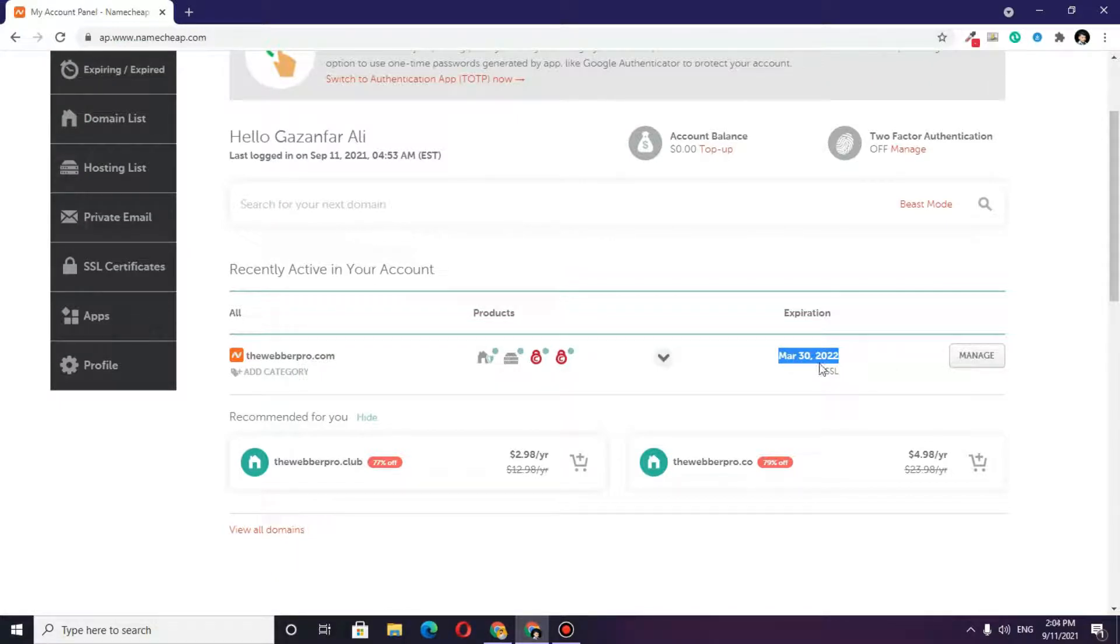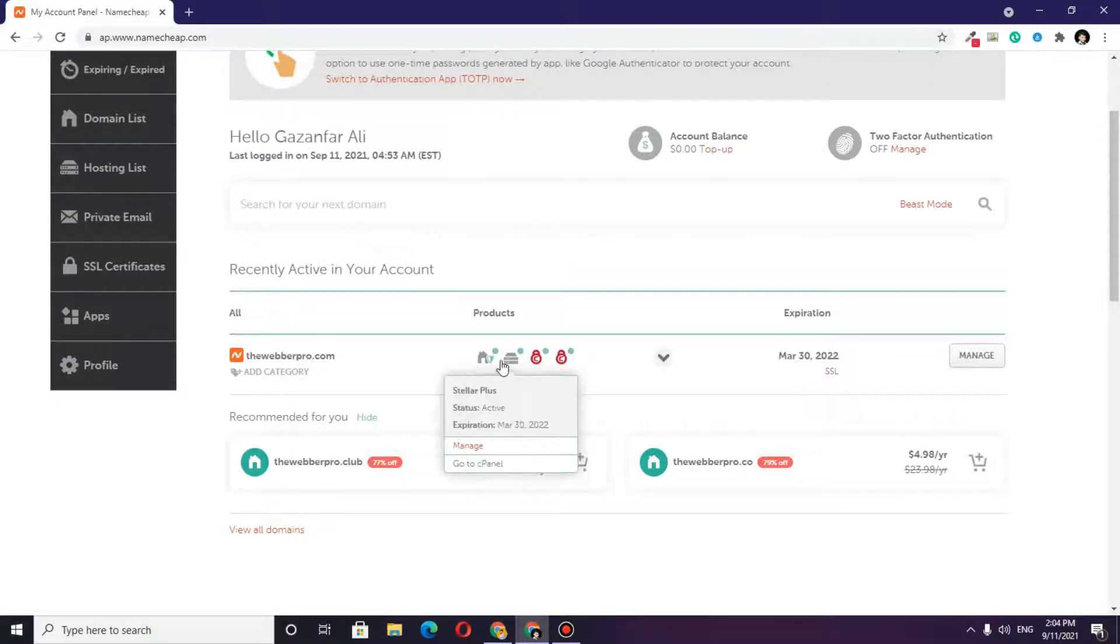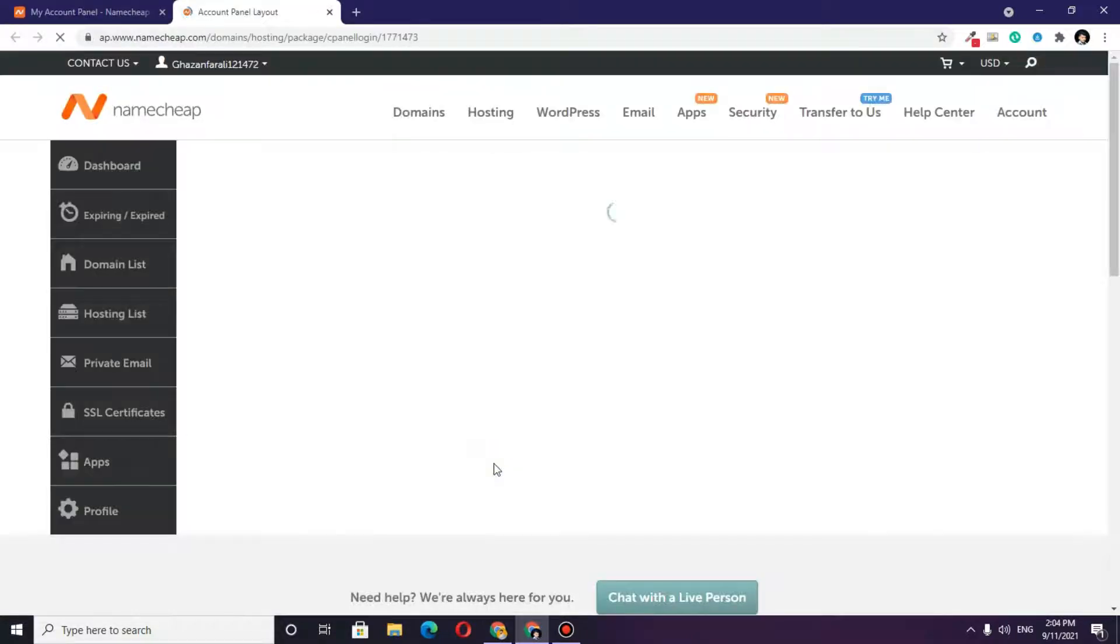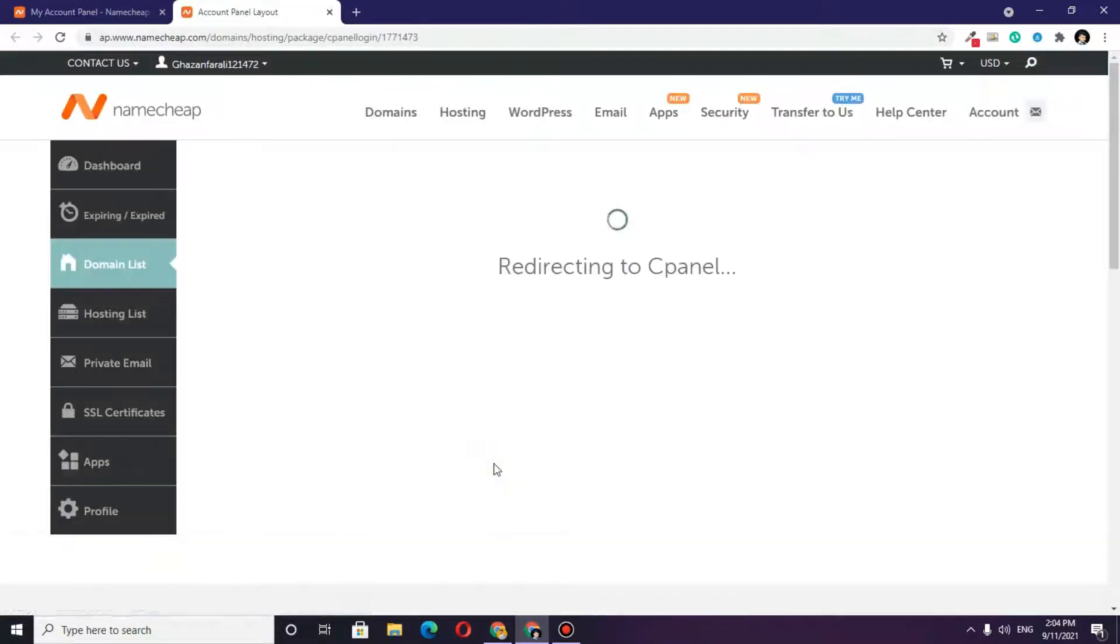There will be an option for manage. To install WordPress, hover your mouse over this icon and click on 'Go to cPanel.' Once you click, it will redirect to cPanel, and the cPanel interface will appear.